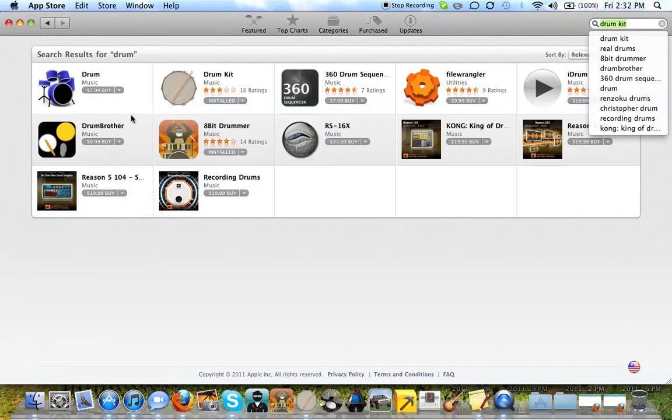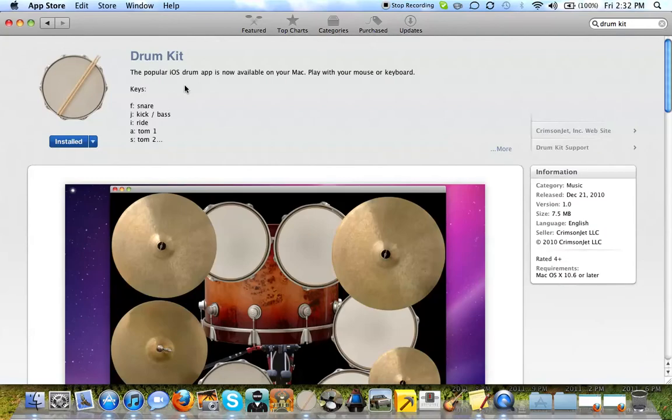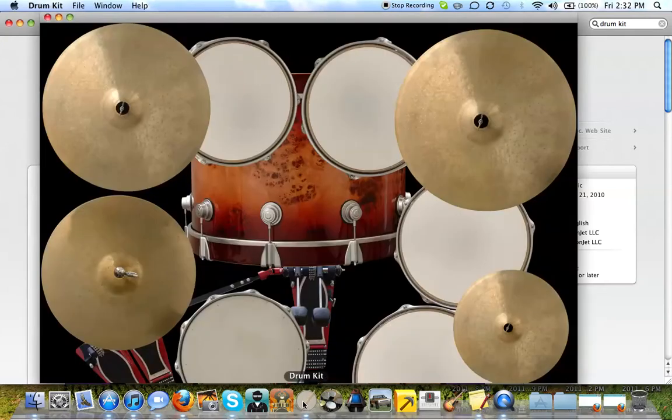So, this one right here by Crimson Jet Labs. I'm going to show you what it's like.